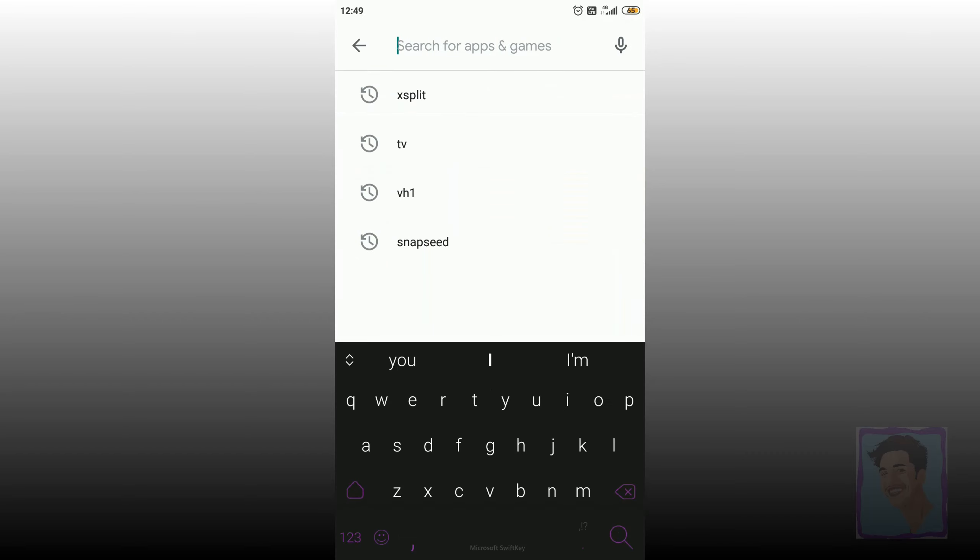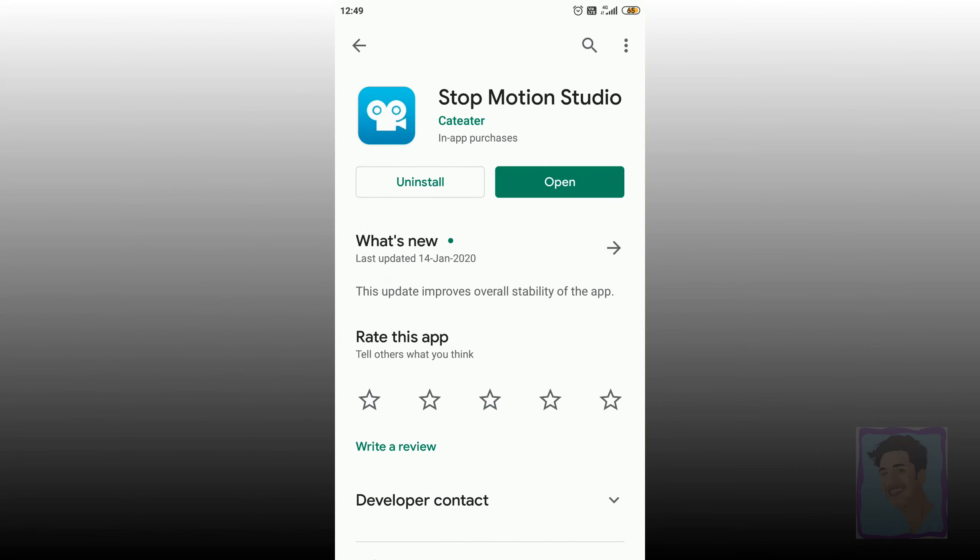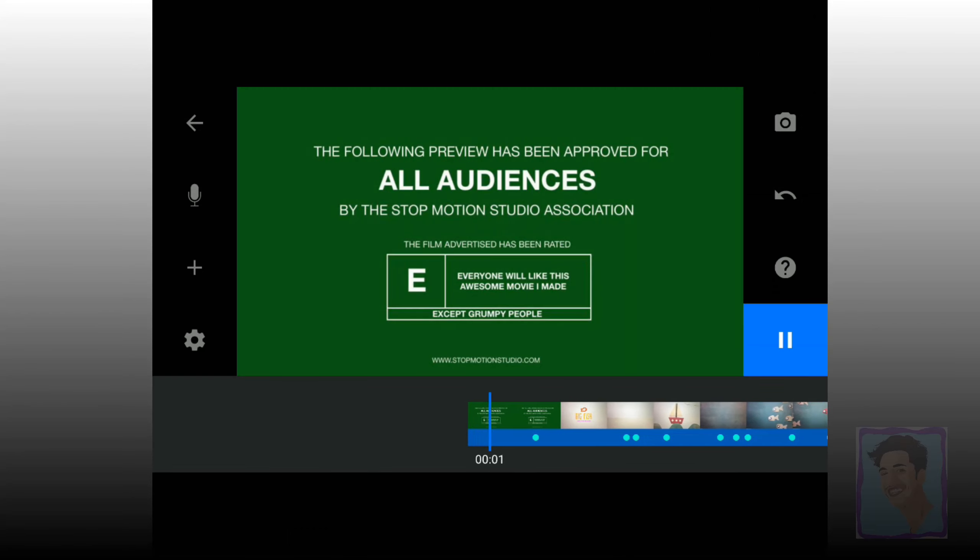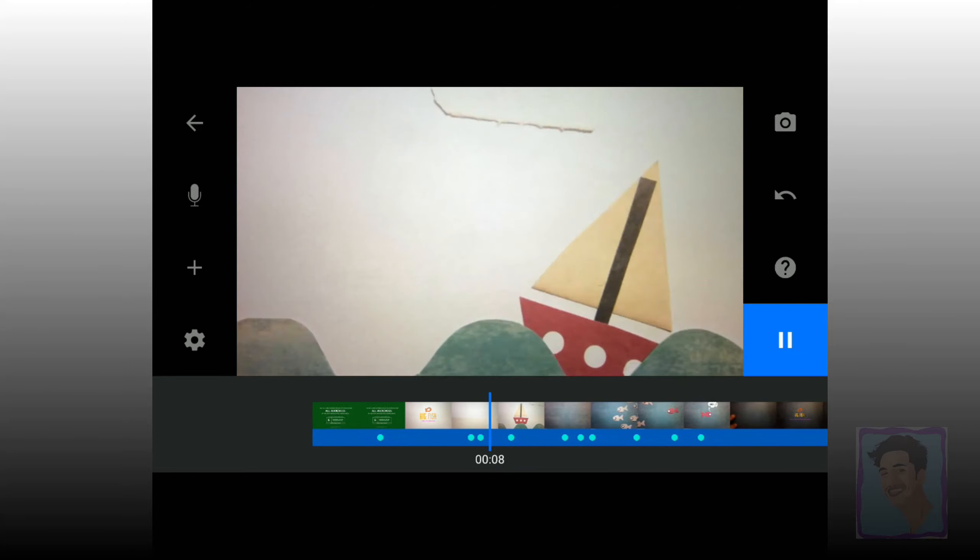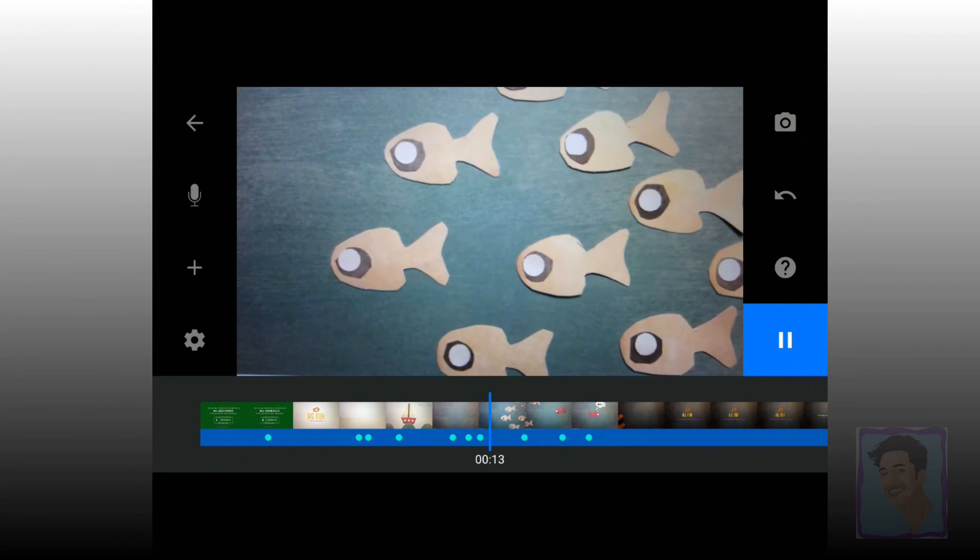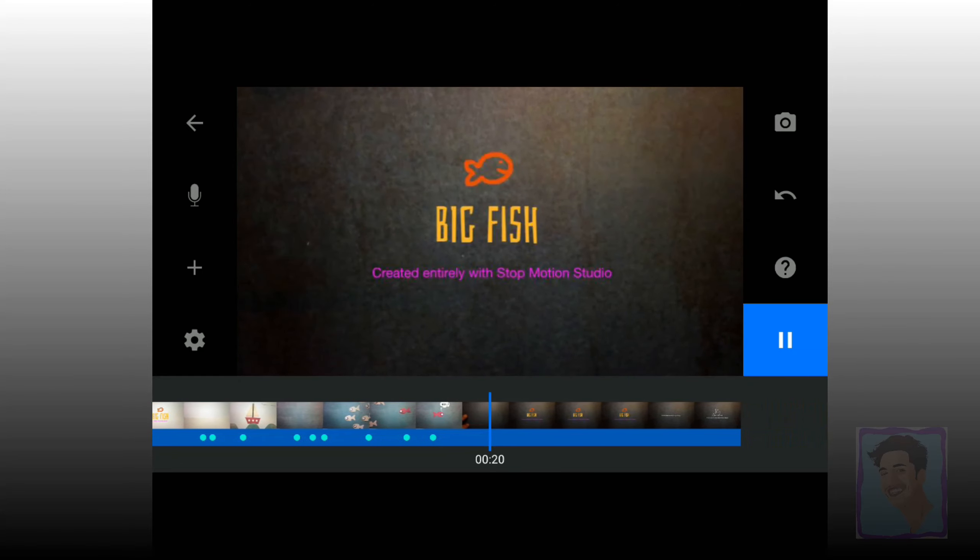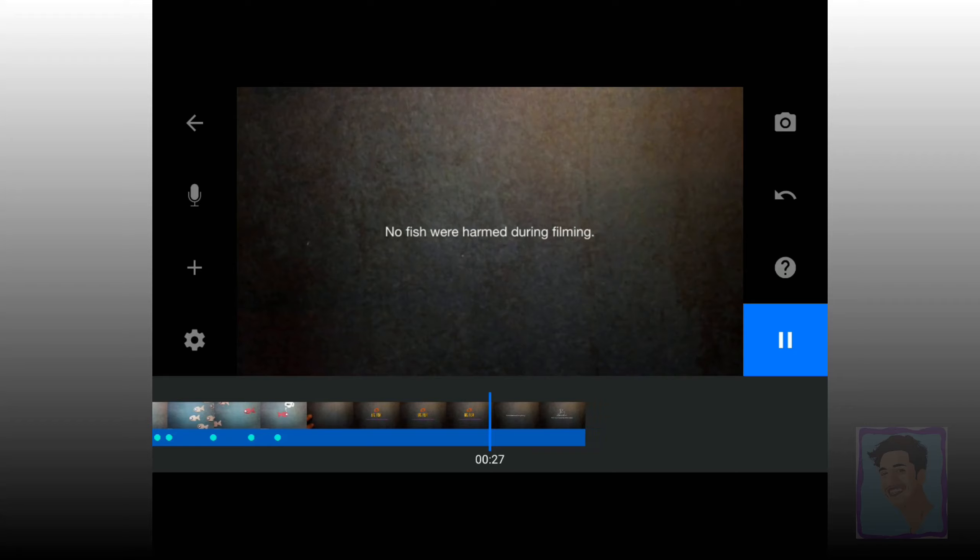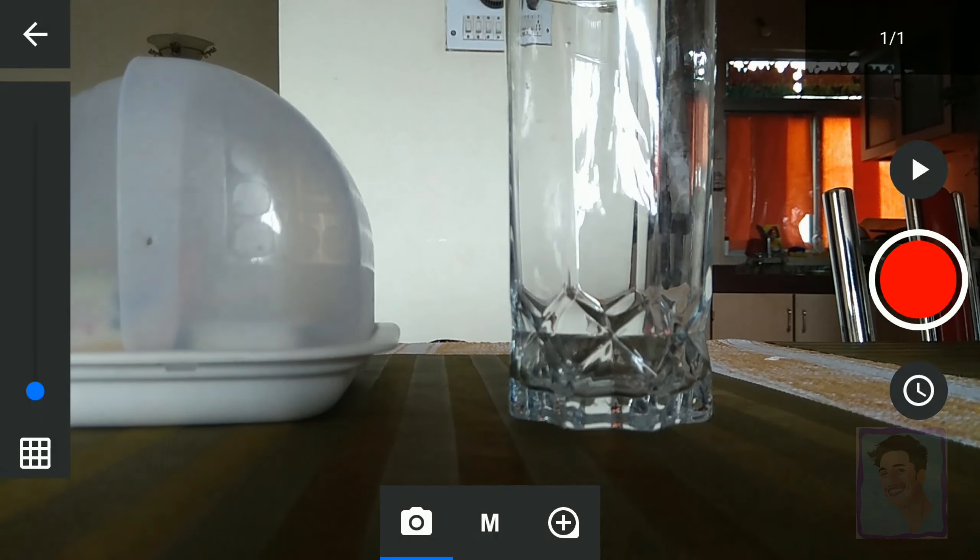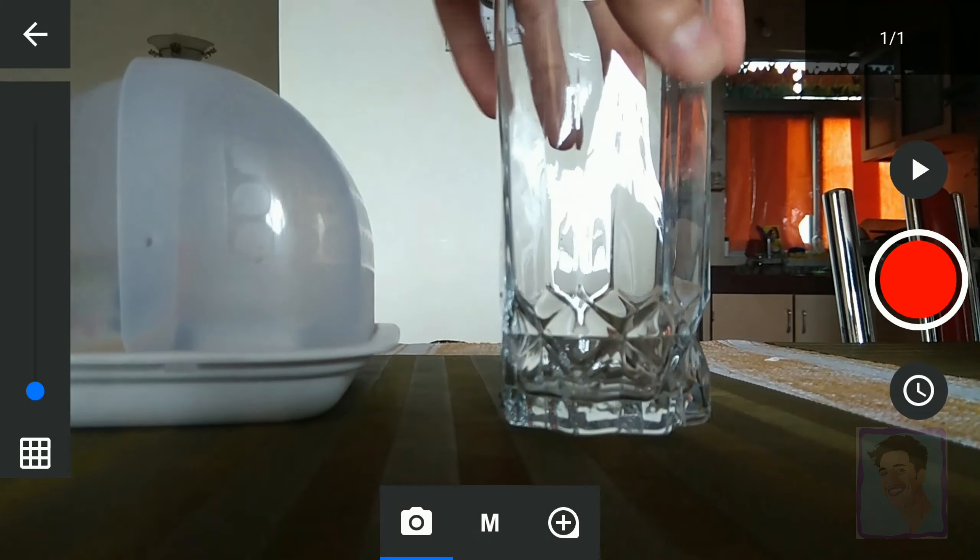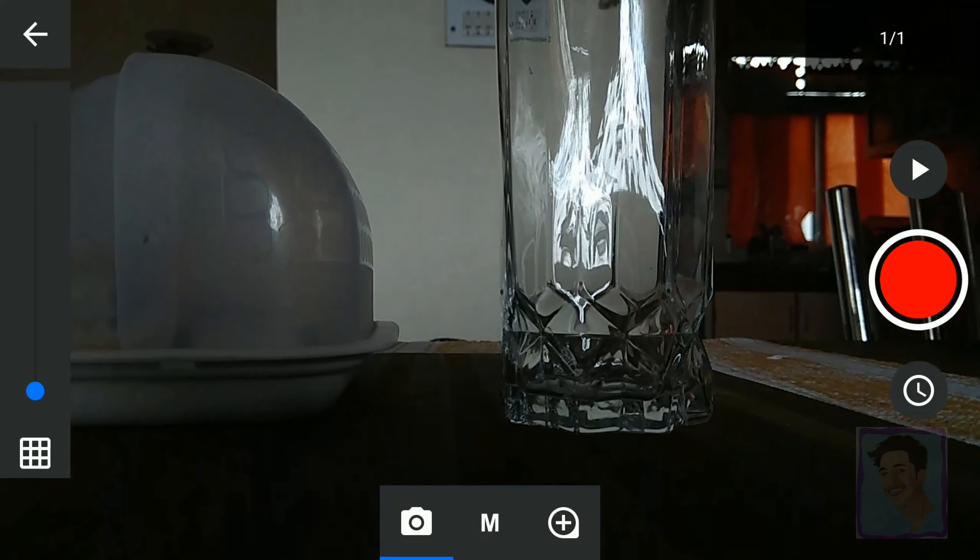So first download the stop-motion studio app. I'm gonna keep it simple and I will just use a glass to show you how to use this app specifically.